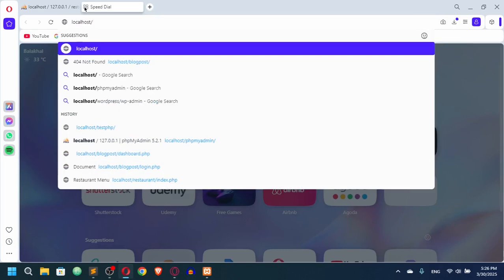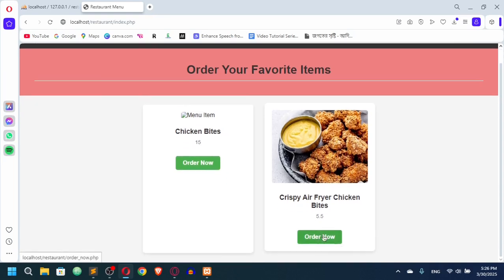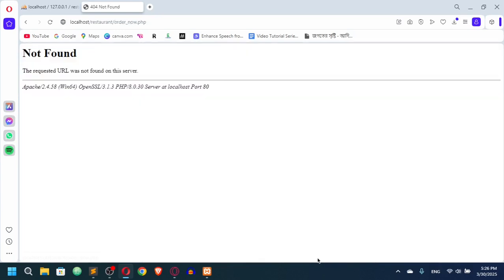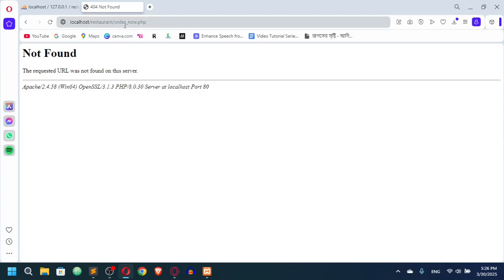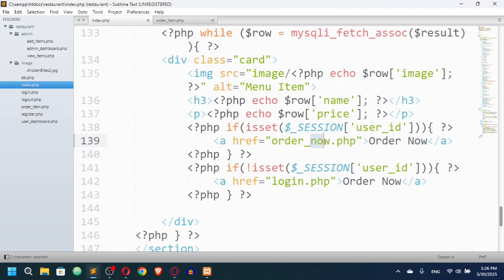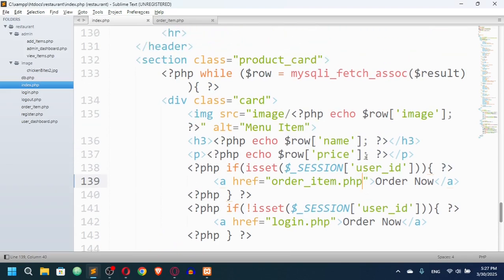Let's go to the browser and check. We're on the home page. I click 'Order Now' and it goes to order_now.php — but I used a wrong path. It should be order_item.php, not order_now.php. After fixing that, clicking 'Order Now' correctly loads order_item.php. Now I need to pass two things as URL parameters.